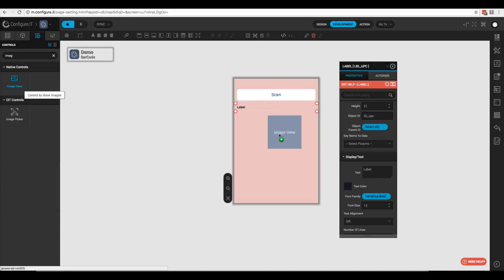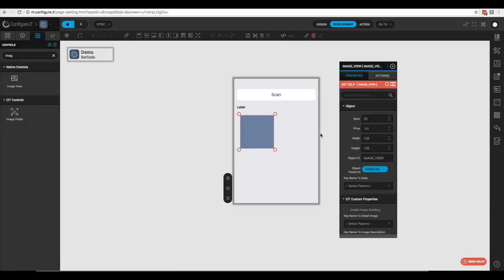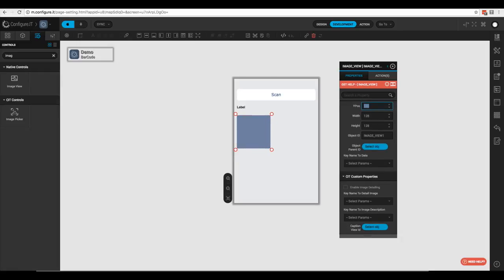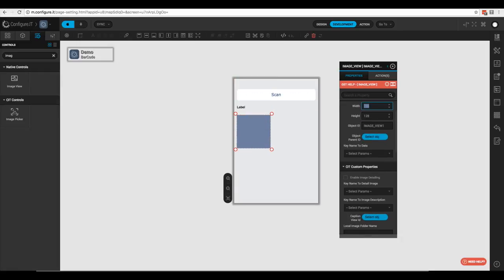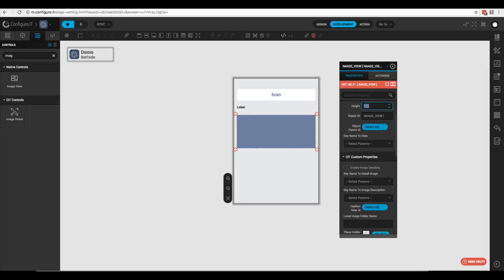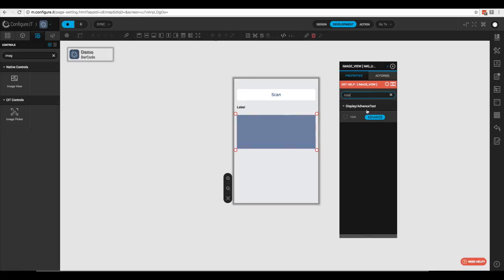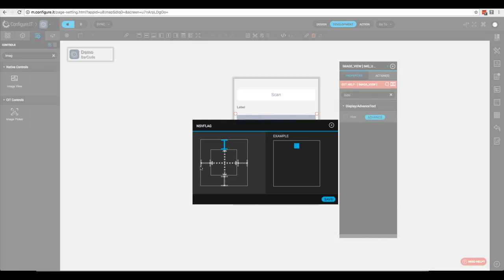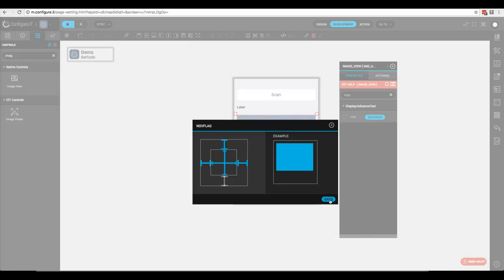Now let's bring over an image view. We'll come over and type in 'image' and bring over the image view. We'll adjust the layout properties: X position 10, Y position 140, width 300, height 130. The object ID will be 'image_UPC'. We'll check the advanced properties and click save.